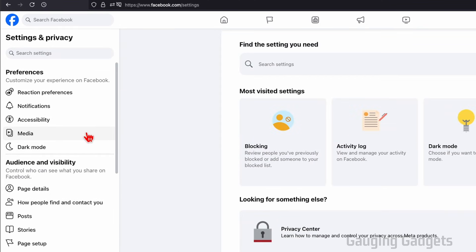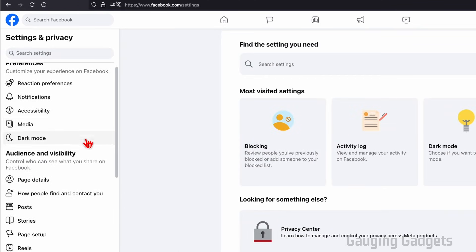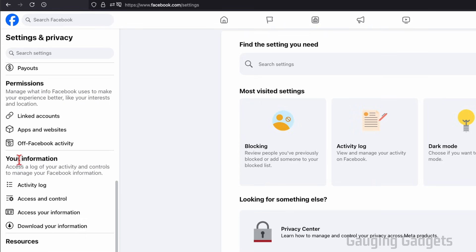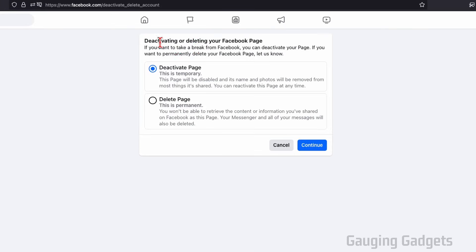Now that we're in the settings for our Facebook page, scroll down and under the section labeled your information, select access and control. Now we'll be here where we can select delete page.